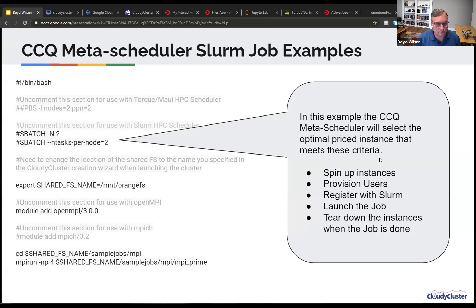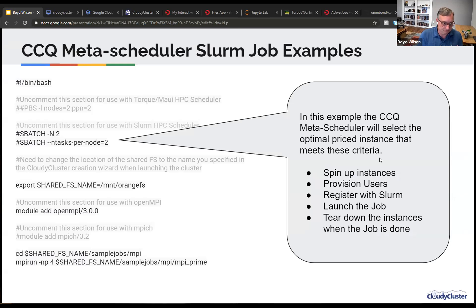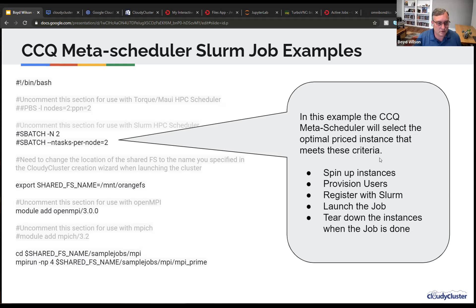When you create a job — this is your typical Slurm job — your SBatch commands tell you the number of nodes, number of tasks per node. In this example, CCQ will go through and pick the instance that's priced optimal for that. If you choose a small number of nodes, you might get really wimpy instances. But you can let CCQ auto-pick for you. What it does is it spins up the instances, provisions users, registers with Slurm. It launches the job, the job runs, job completes, and it tears down the instances when the job is done. It's very simple and straightforward. You can see how you could take a job from on-prem to the cloud.